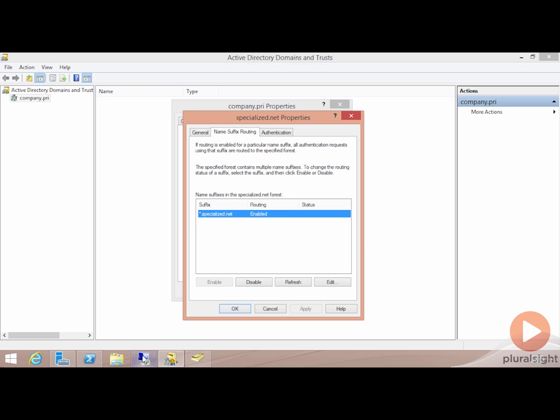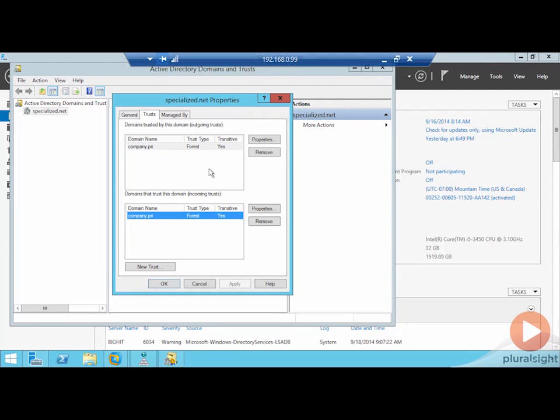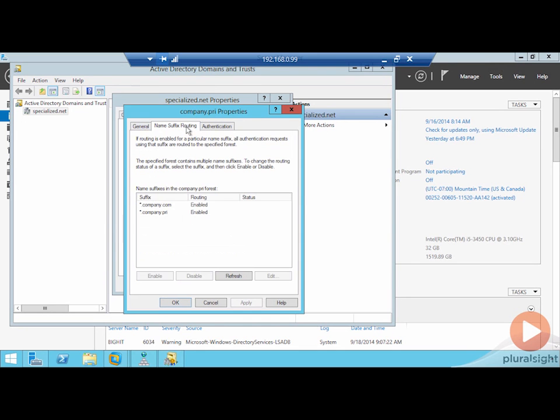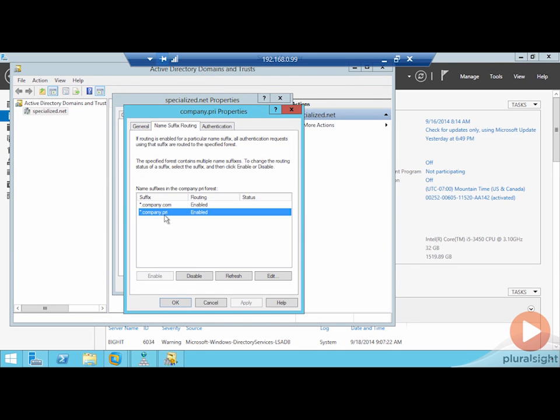It may be easier if you actually see these if I pop over here to the other side of the trust on the specialized.net side so that I can show you under name suffix routing we have both company.com and company.pri.